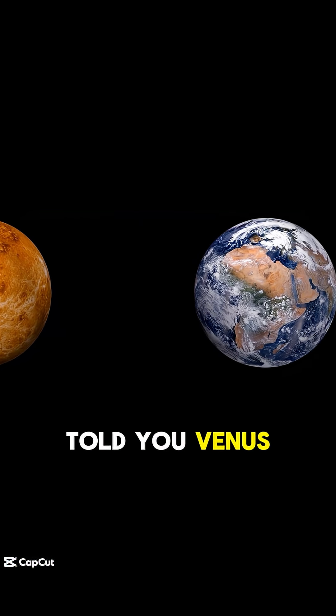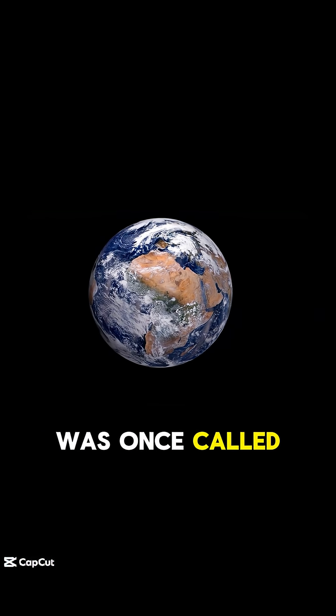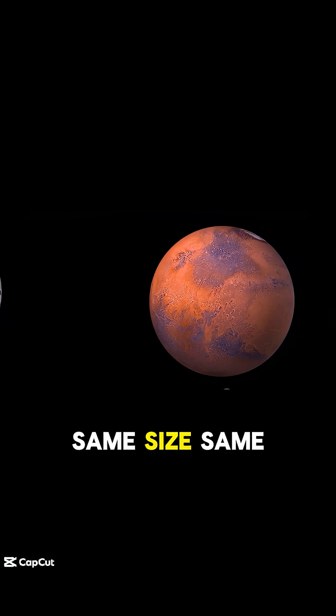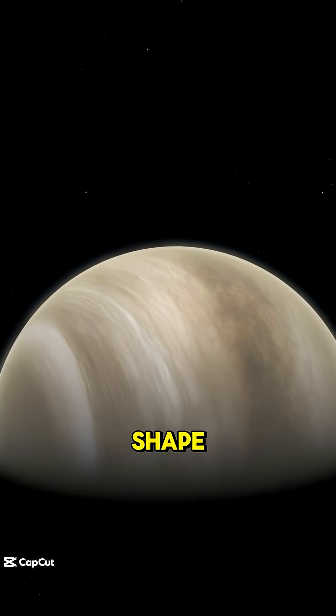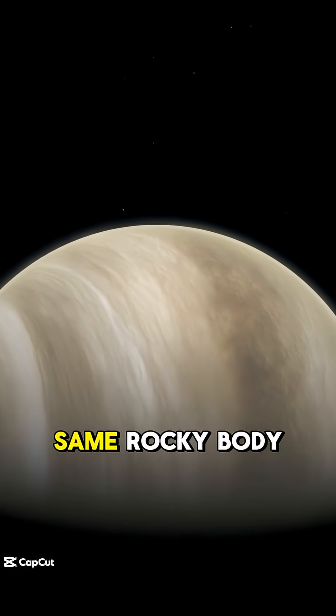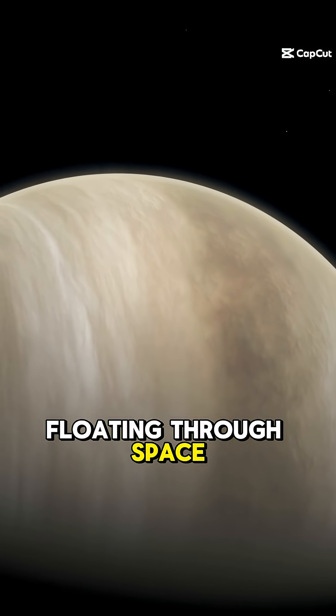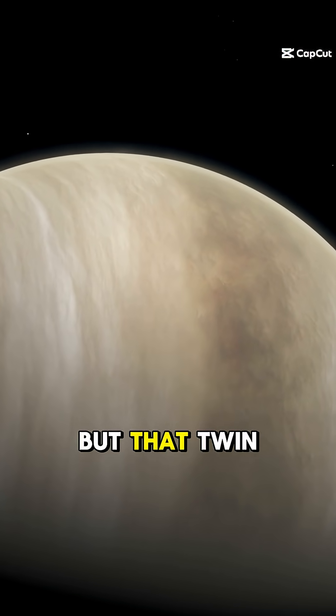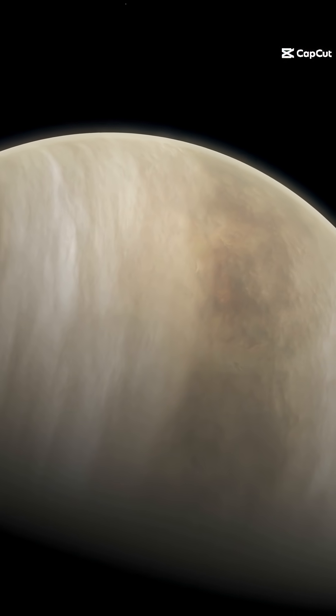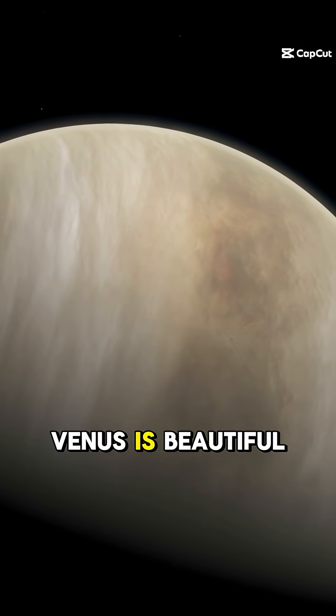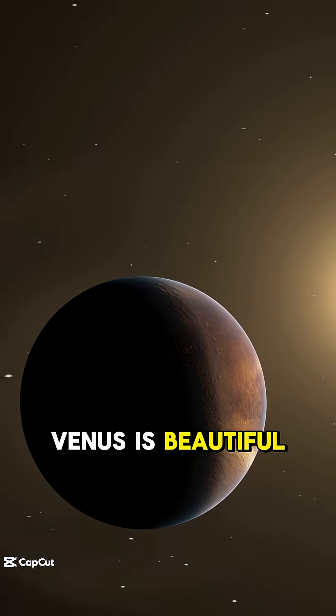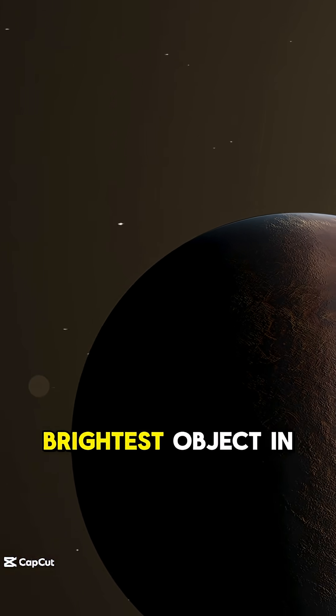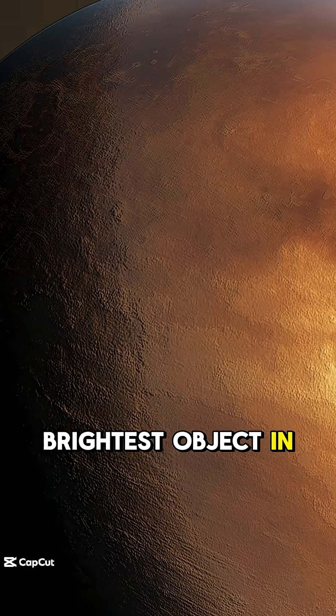What if I told you Venus was once called Earth's twin? Same size, same shape, same rocky body floating through space. But that twin took a darker path. Venus is beautiful, yes, but deadly—the brightest object in our night sky.